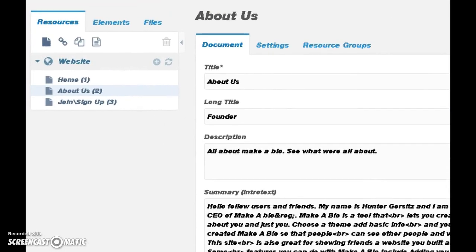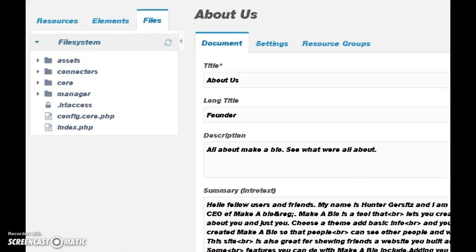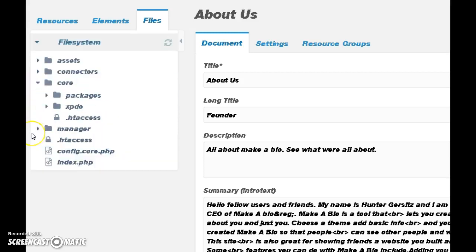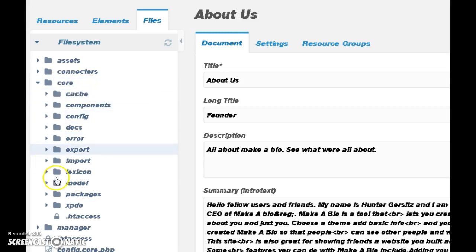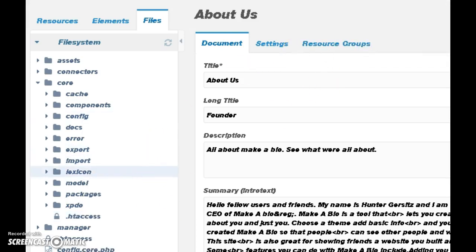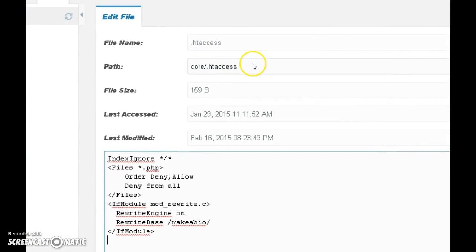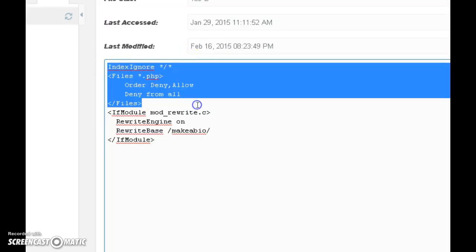That's all we need to do in MODX. Now we have to head over to our .htaccess files and do some editing. Go to your Files panel — under the search bar you can see the .htaccess folder. There are two of them and we're going to need to edit both. Start by going to your core document file, right-click on .htaccess, and click the Edit File button.